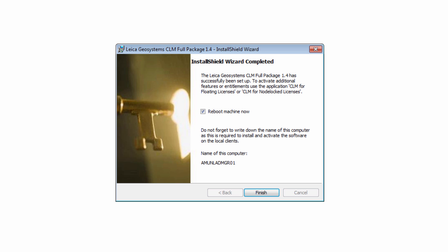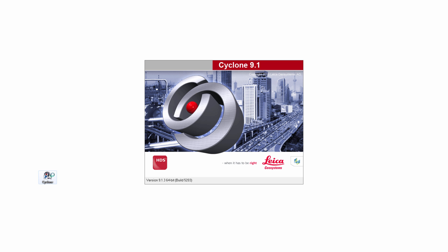If you are finished installing Leica Geosystems software, leave the check mark Reboot Machine Now in place and confirm by pressing Finish. The computer will now restart automatically. After the restart, open up Cyclone via double-click on the desktop icon.